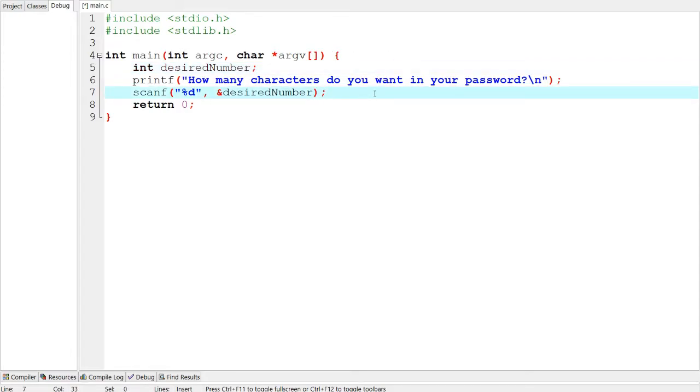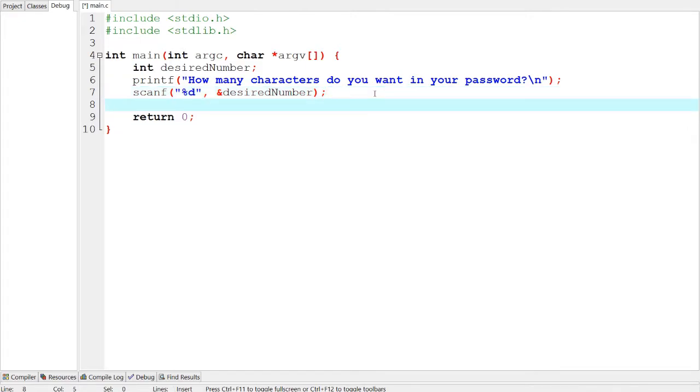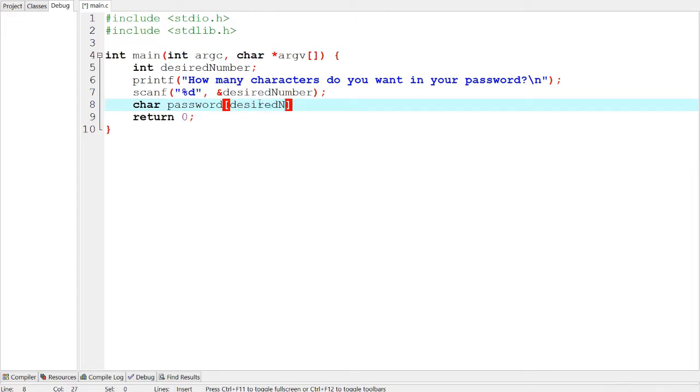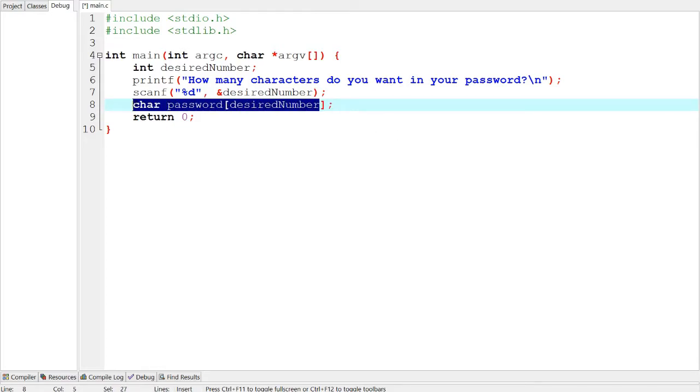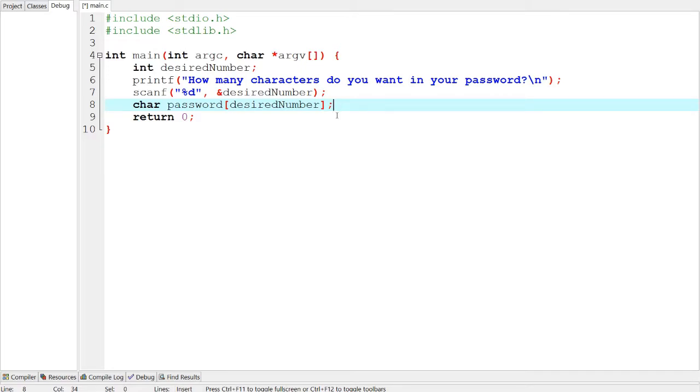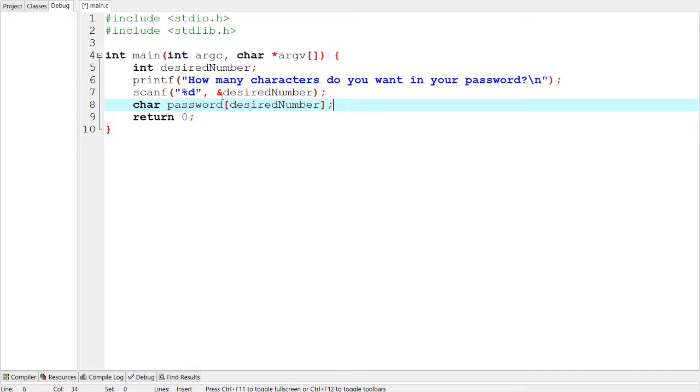And what you guys might know is that we can just make an array for the final result, let's call it char password, we have to make it below because we don't know how long it's supposed to be yet, char password, and we're going to do desired number. So that's how long it's going to be, since that's how it works, because this is where you declare the size of the string or the array.